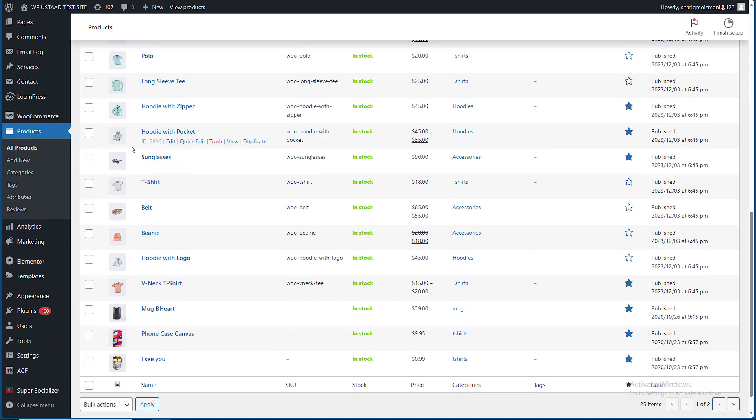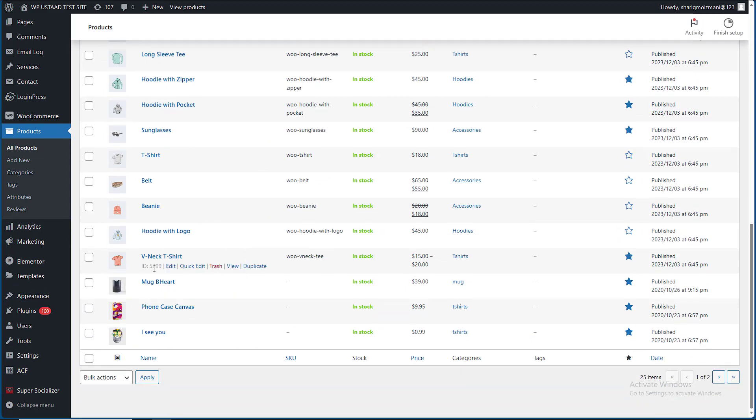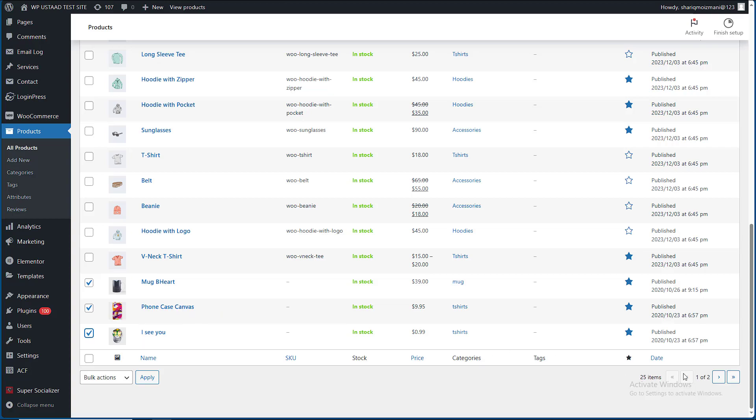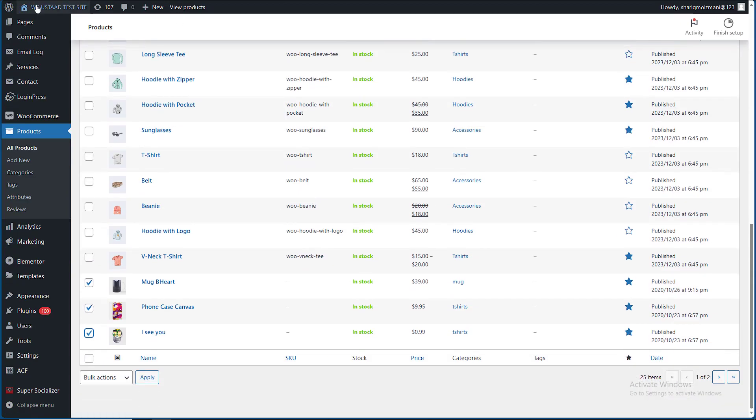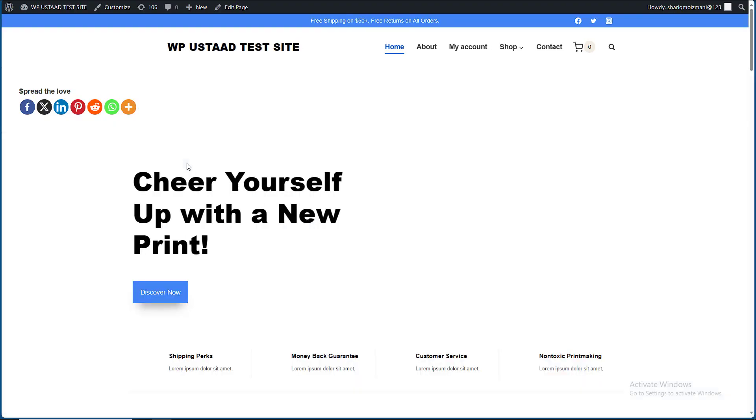This is the first product. See, our products have been exported. This is the previous product. I will export to this first. Let's show them the product.